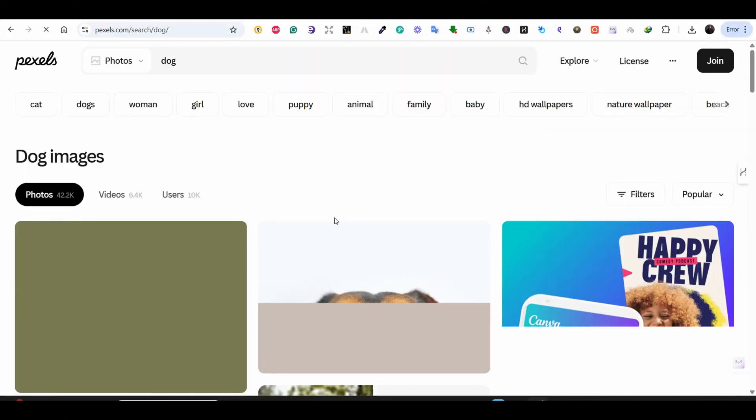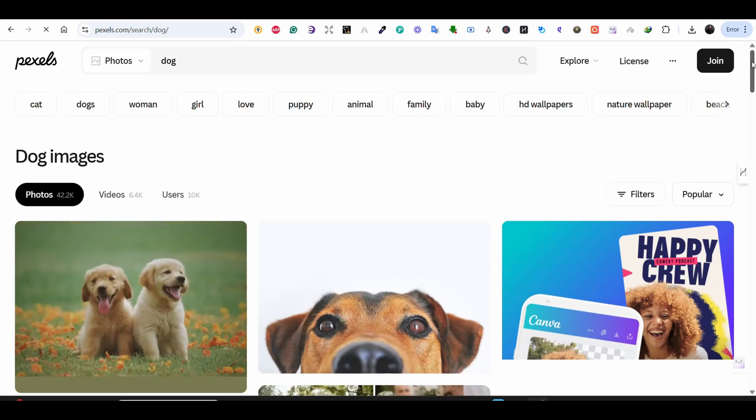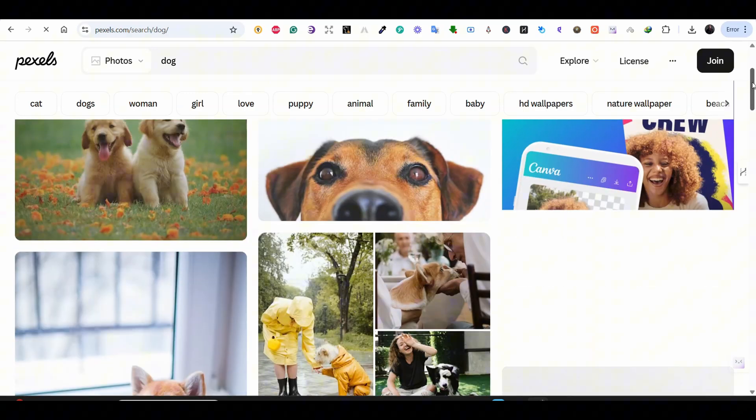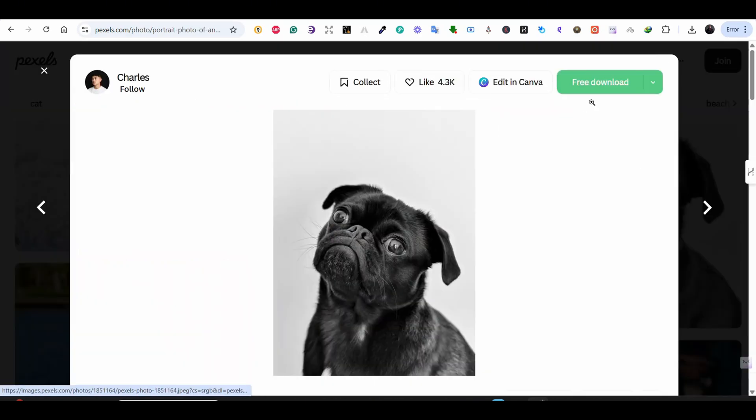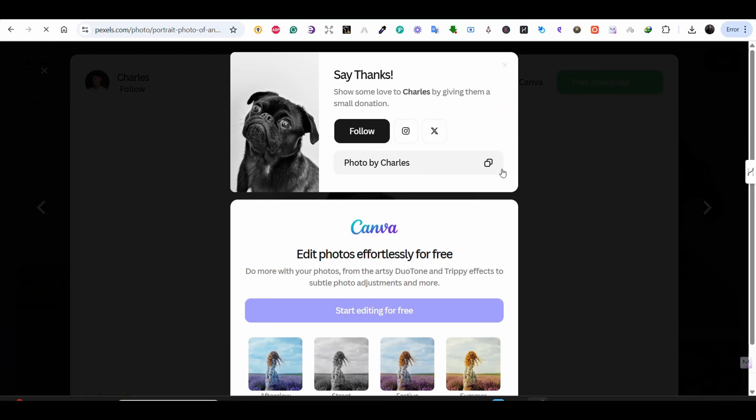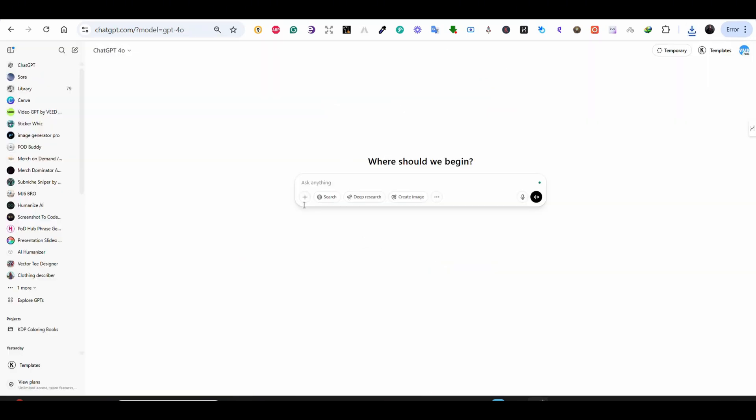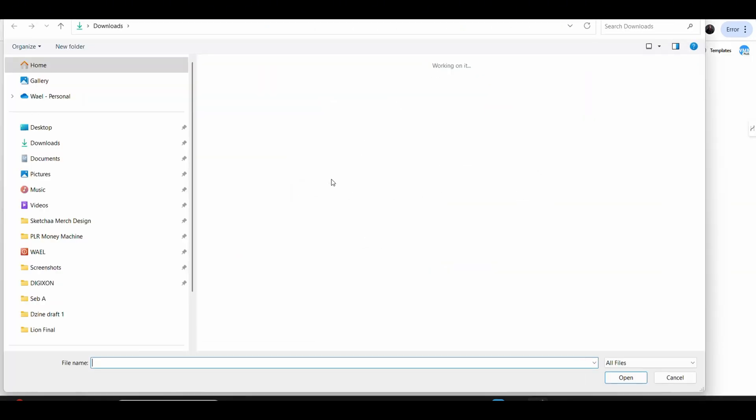So for our first example here, I'm downloading a free image from pexels.com. I like this dog, so I'm going to test using this dog.